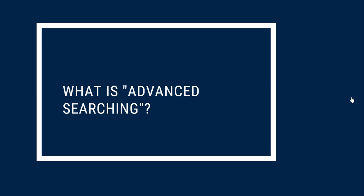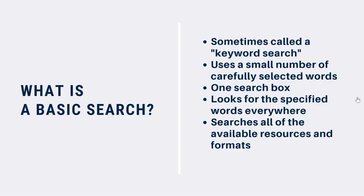What's the difference between a basic search and an advanced search? This is one of those times when library language can get confusing, but we're here to help you sort it out.